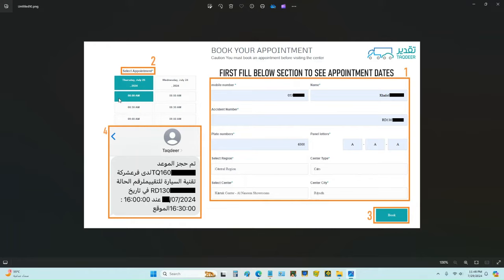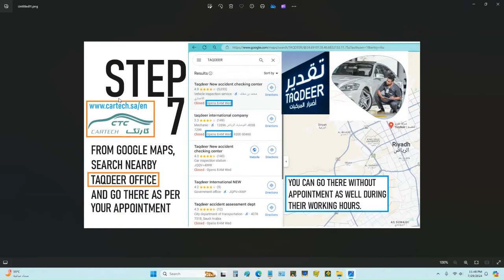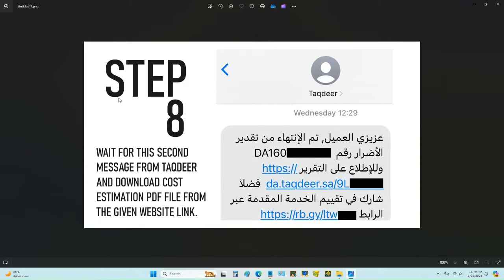Once you book it, click on number three, then on number four you will receive an SMS from Takdir confirming your appointment. Then go to Google Maps, search for 'Takdir' — you can also type 'Car Tech' — and visit the office.